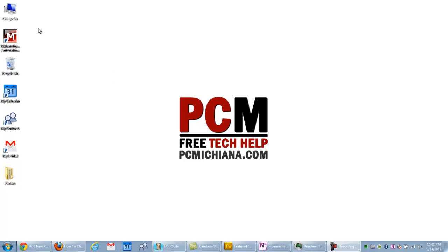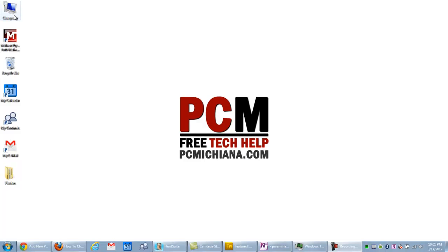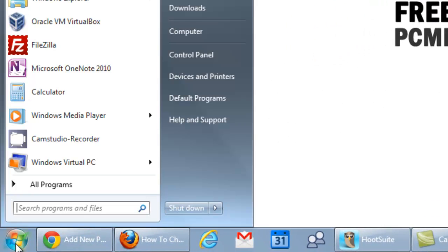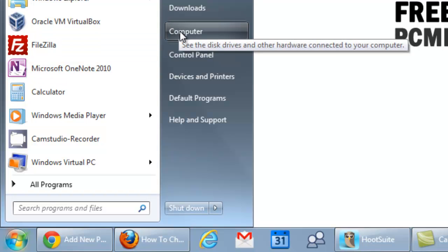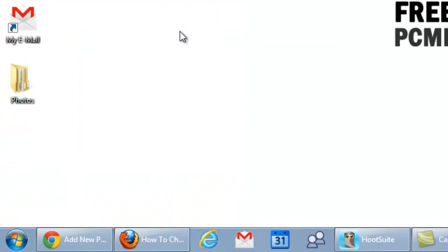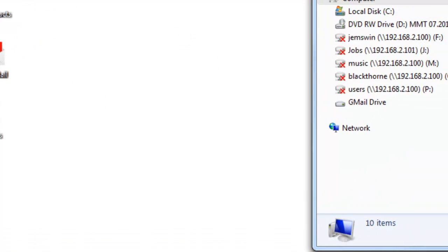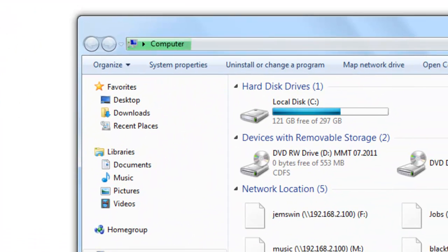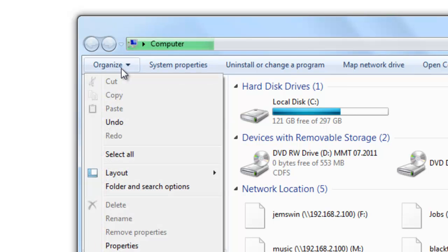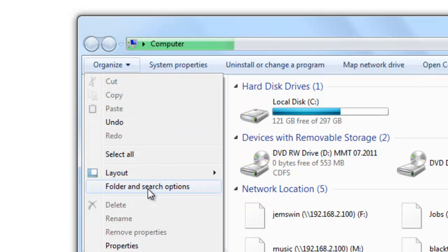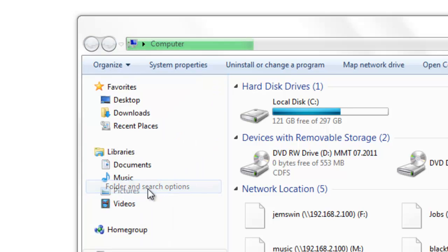So let's go ahead and get started. In the upper left hand corner, I'm going to start by double clicking on Computer, but of course you can select the Start Menu button and select Computer in the Start Menu as well. Once the items come up, you want to select the Organize drop down, and we're looking for the Folder and Search Options section.